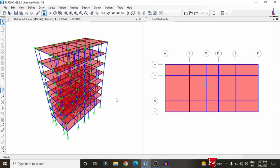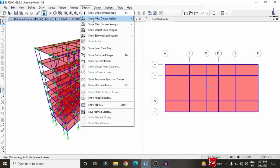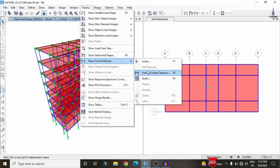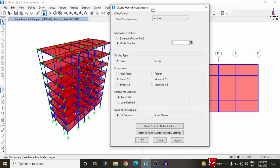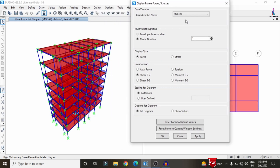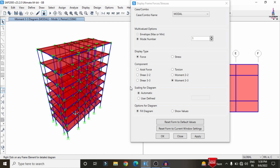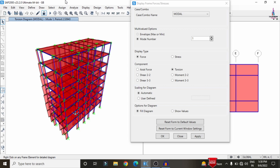Click on the Display option at the top. Select Show Forces, then select Frame Forces. If you select the Shear 2-2 option it will display the shear force diagram for the building structure — the blue color indicates the shear force diagram. I am selecting the results under the Modal option, because modal results will be more accurate. Then selecting Moment 3-3 and clicking Apply will display the bending moment diagram. Select the Torsion option and click Apply to display the torsion diagram.